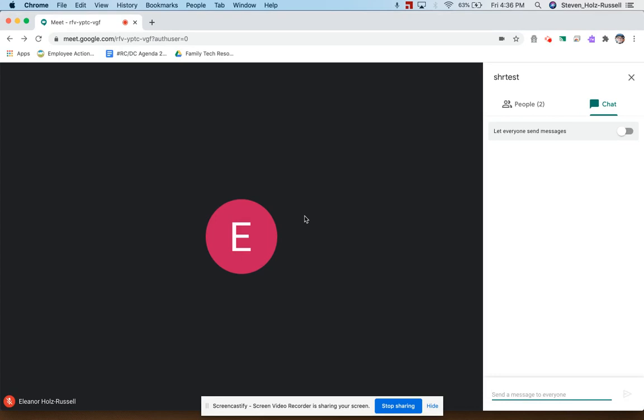Well, that's it for now. If you have any more questions about these new moderator controls, please contact your EdTech regional coach for additional support.